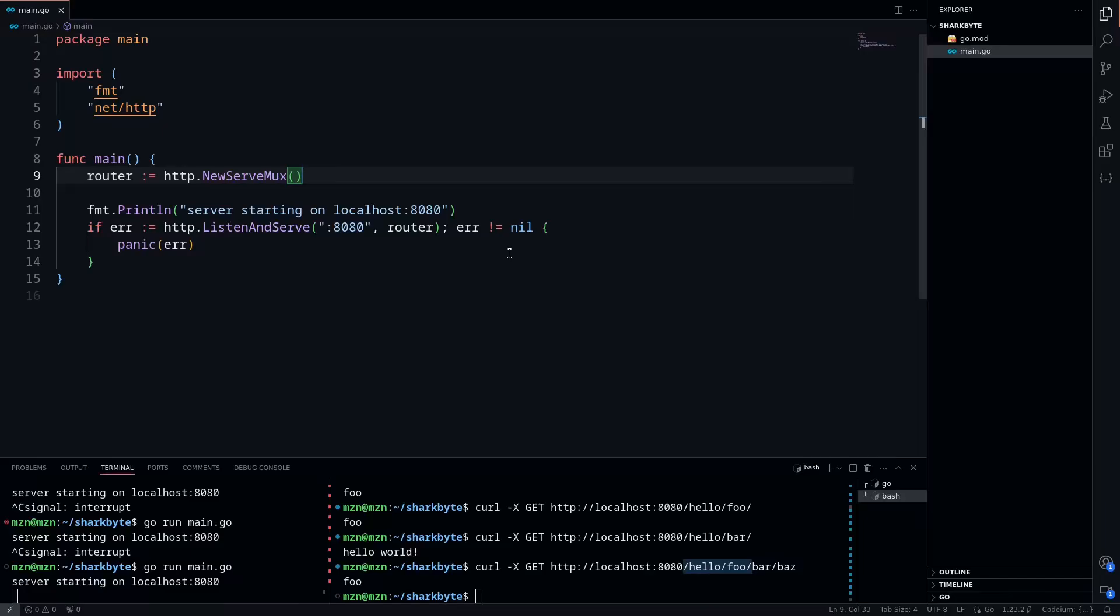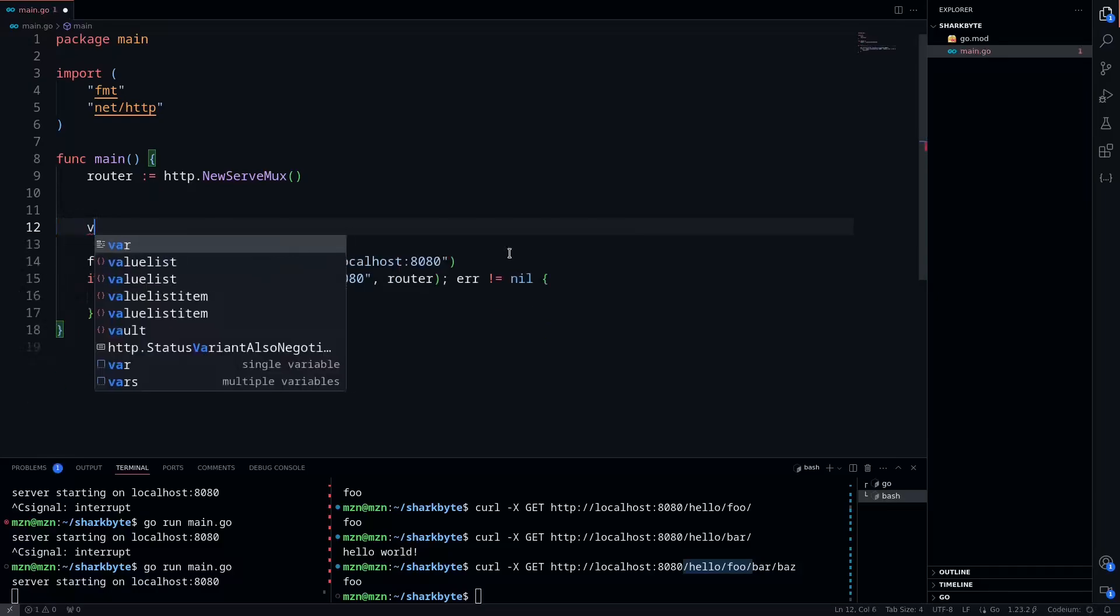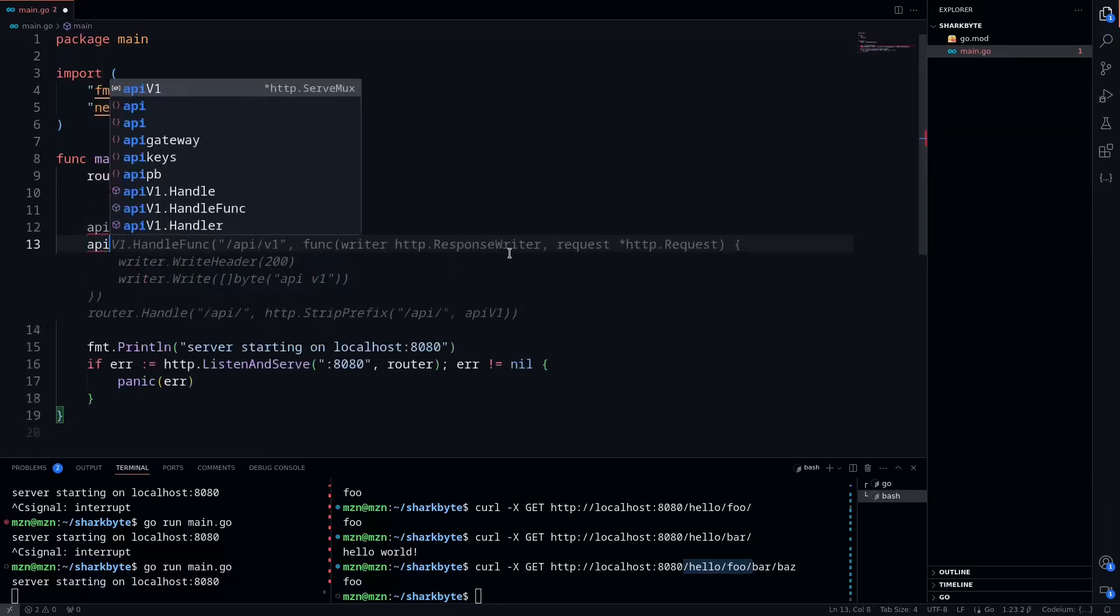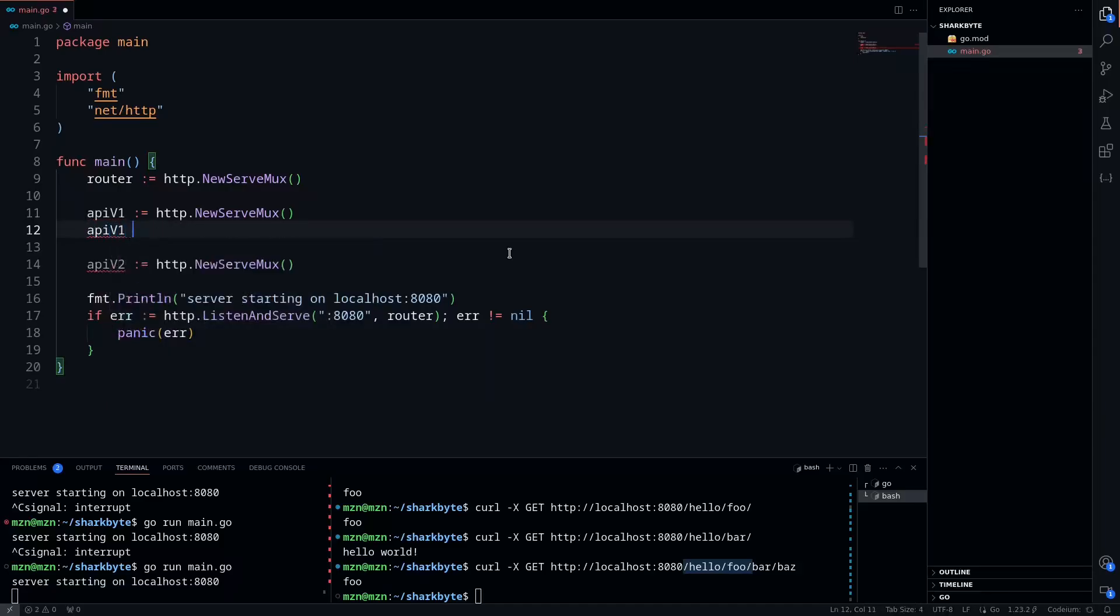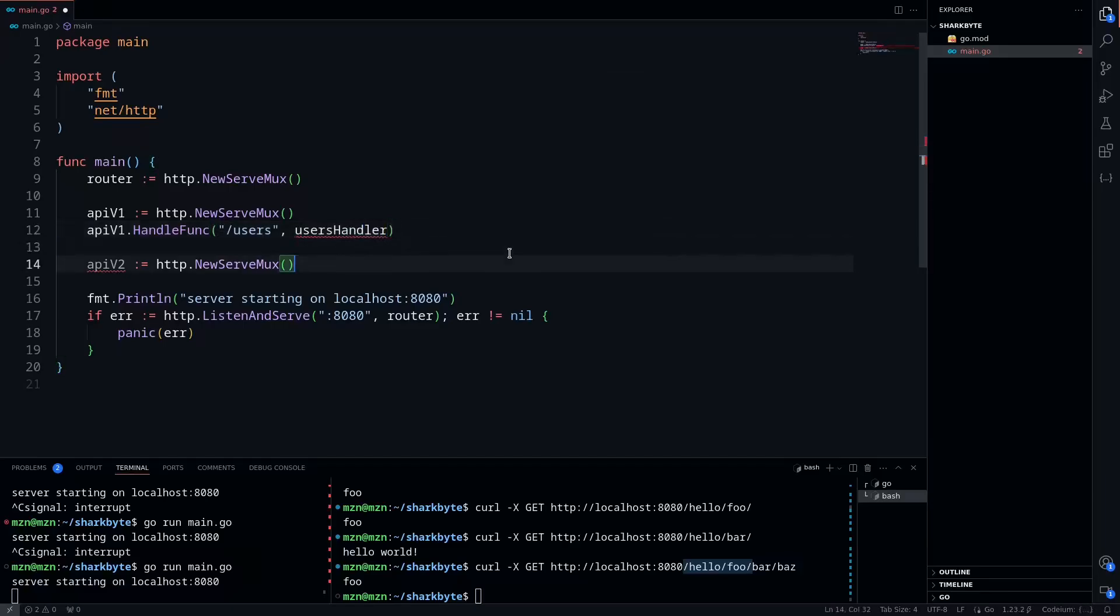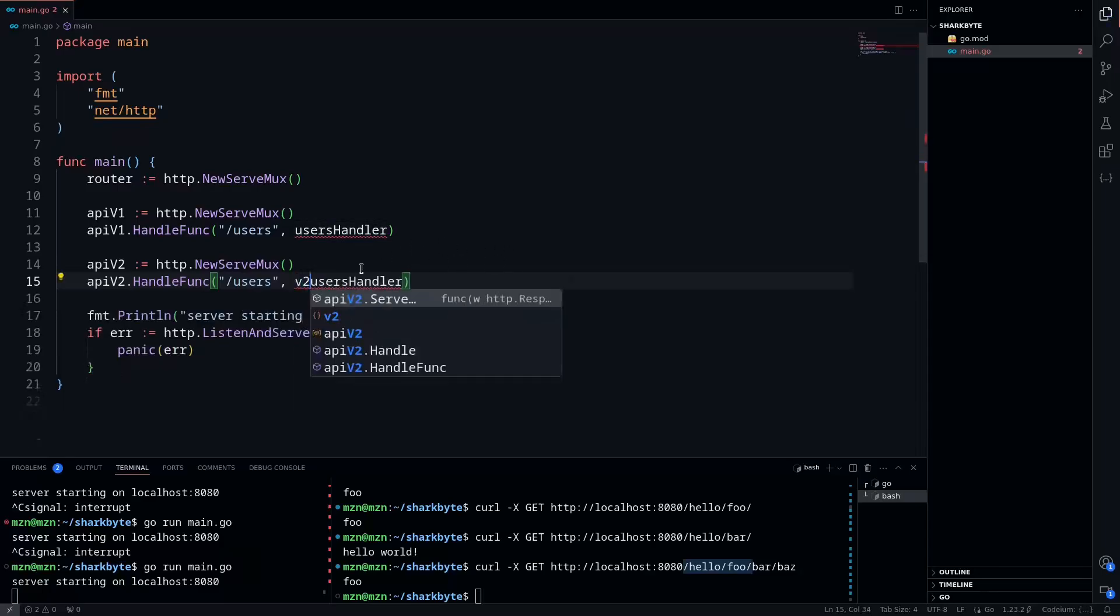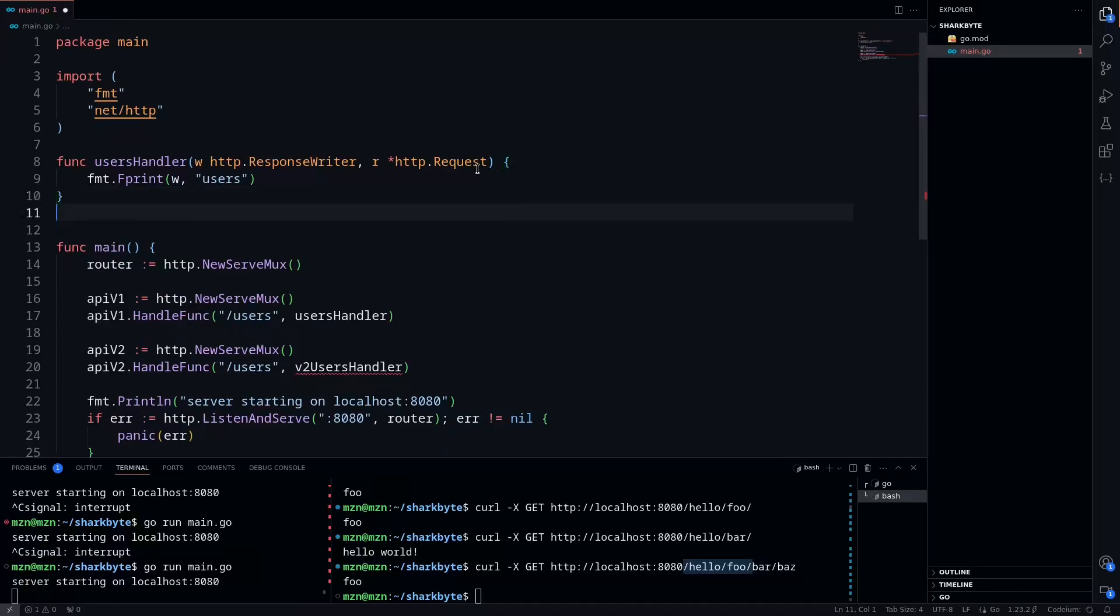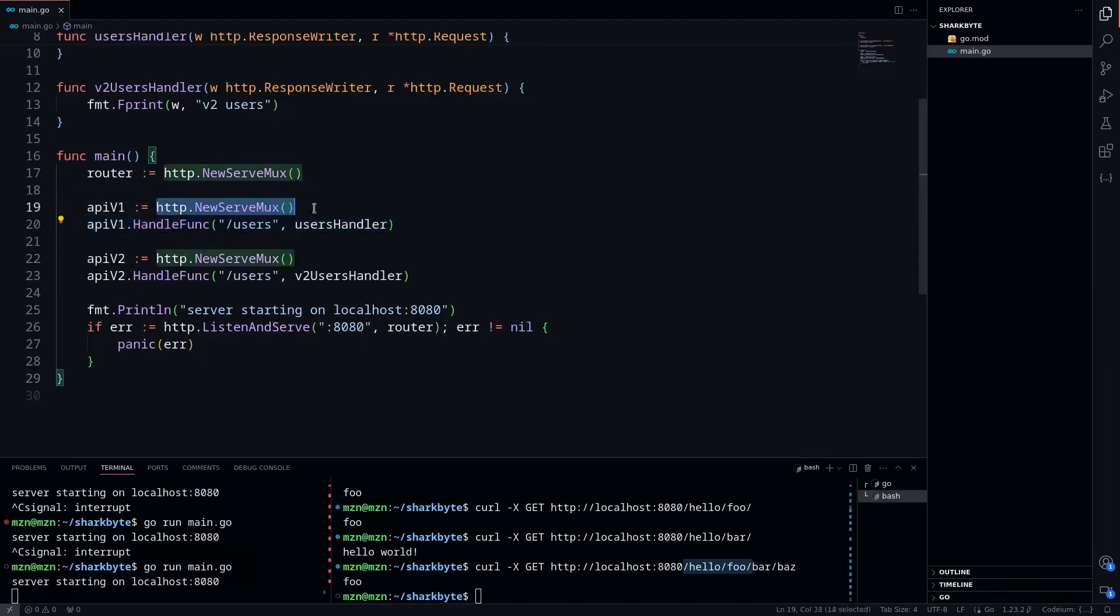We're going to actually define different muxes for this. So we're going to have an API v1 that we're going to say is equal to a new serve mux, and then an API v2 that we're also going to define to a new serve mux. And then in each one, we're going to have a different handler. So we'll have API v1.HandleFunc, and we'll do that to the /users, and then we're going to do a users handler. And then we can also do that for API v2. We'll have a users handler as well, but we'll call it v2. Say something in the API spec changed. And so now we can go and add these handlers, and we'll see here that we have users and v2.users. And again, this is called on each of these different serve muxes.